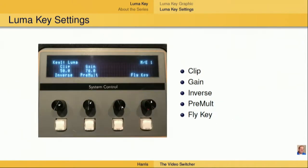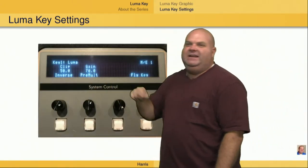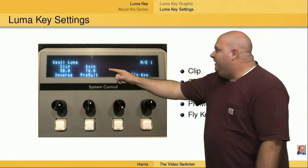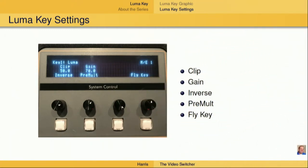To set up a LumaKey, we've only got a couple of dials and a couple of settings that need to be used. We've got the clip and the gain dials. This is going to allow us to clip out either the brightest or the darkest areas of the image, and then use the gain control on the foreground — meaning the graphic itself — to either increase or decrease the luminance of the graphic before it gets keyed.